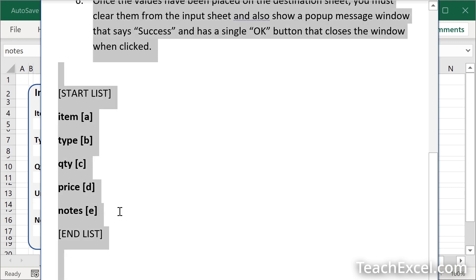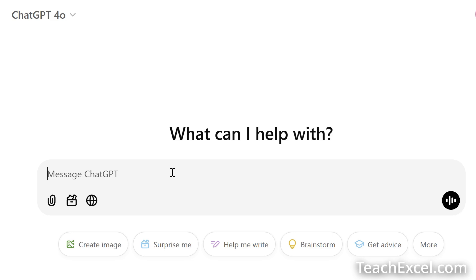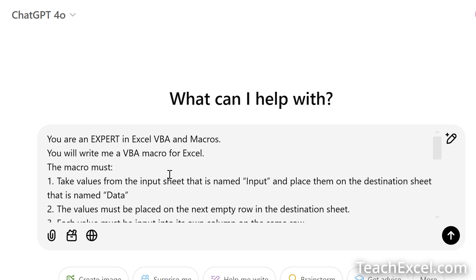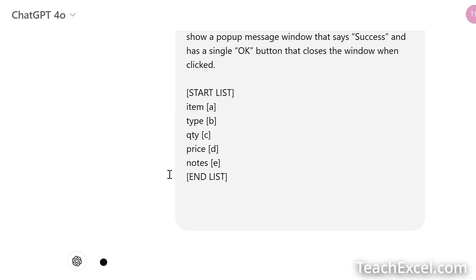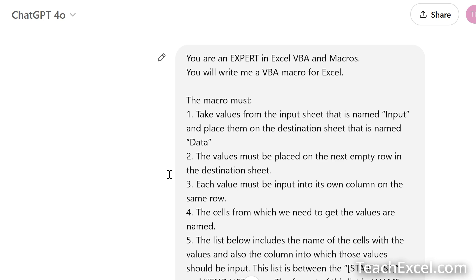Then we can Ctrl-A, Ctrl-C, select everything, copy it. Go to our favorite ChatGPT 4.0, really great guy. Paste it in. Hit enter. And wait for the magic to happen. I'm going to fast forward through this.